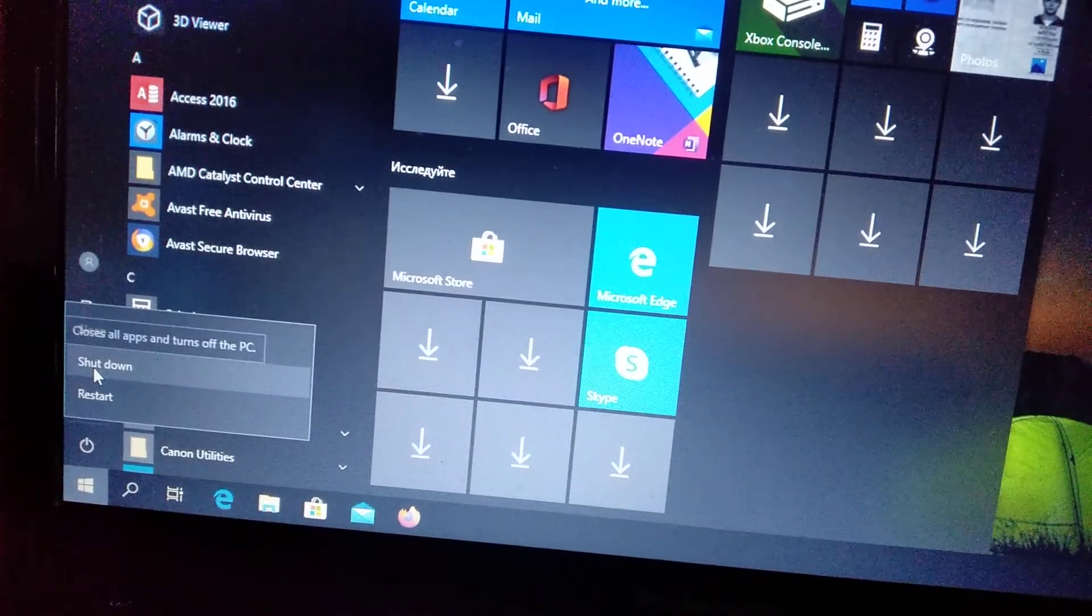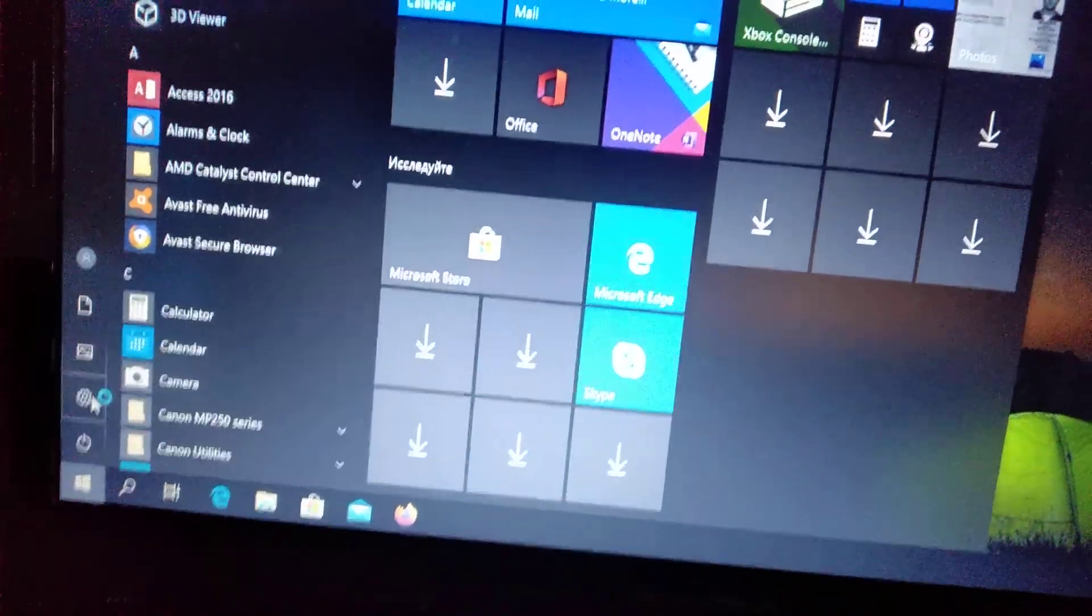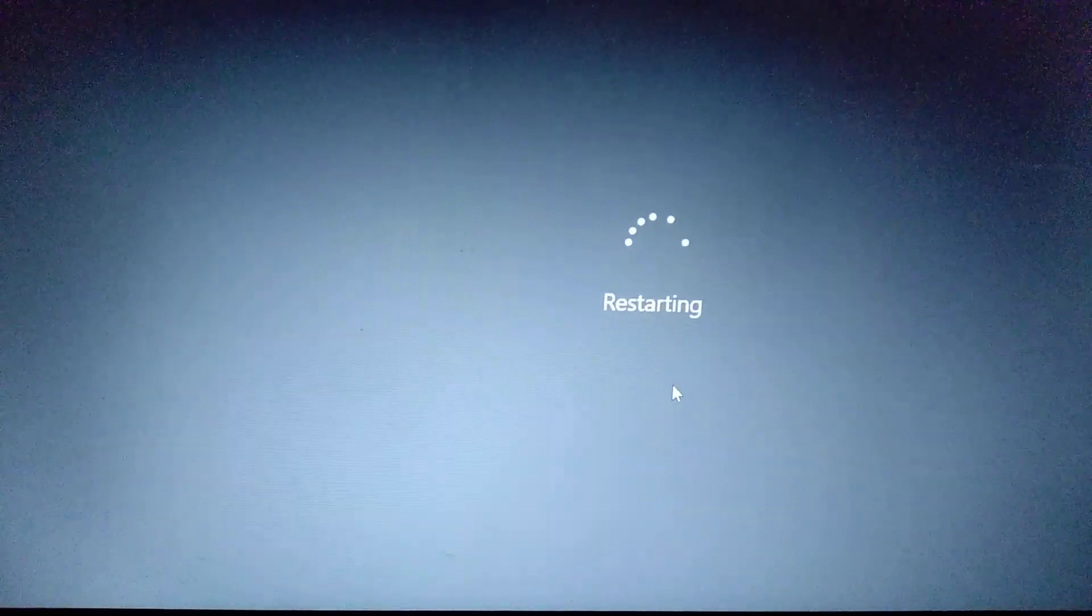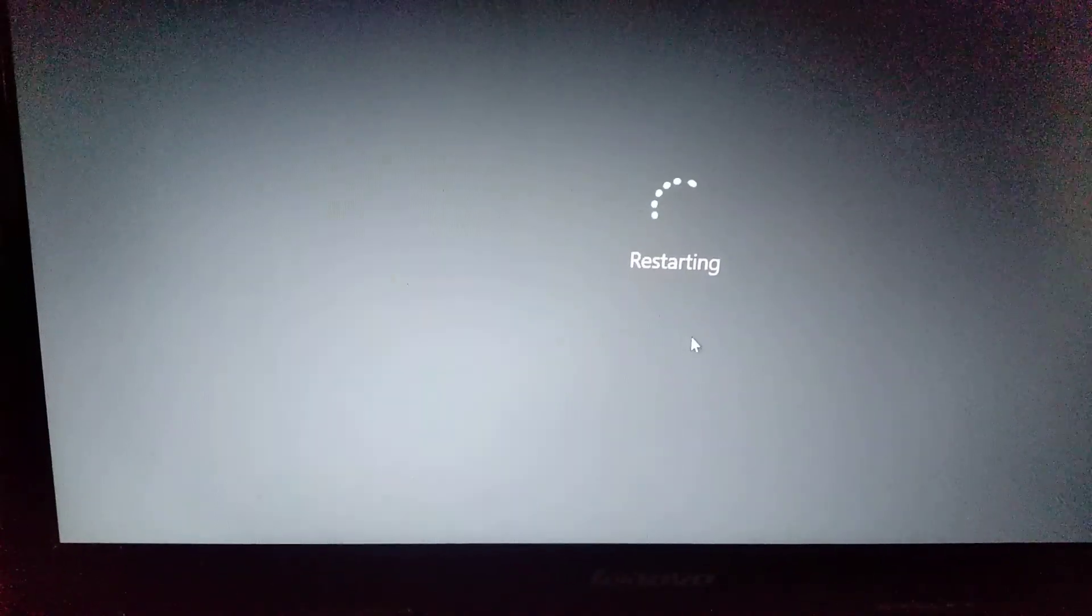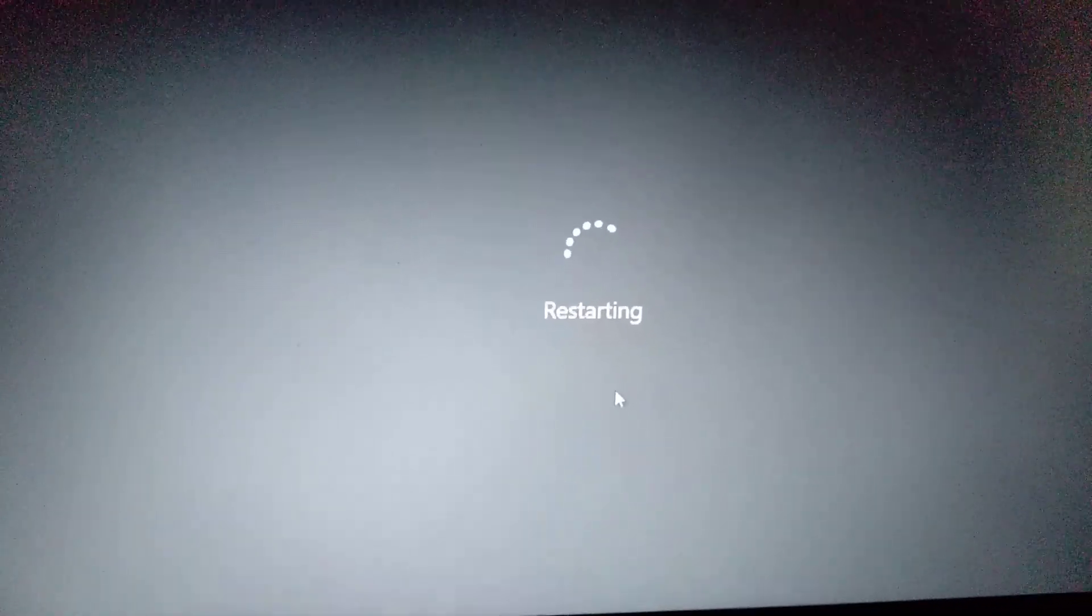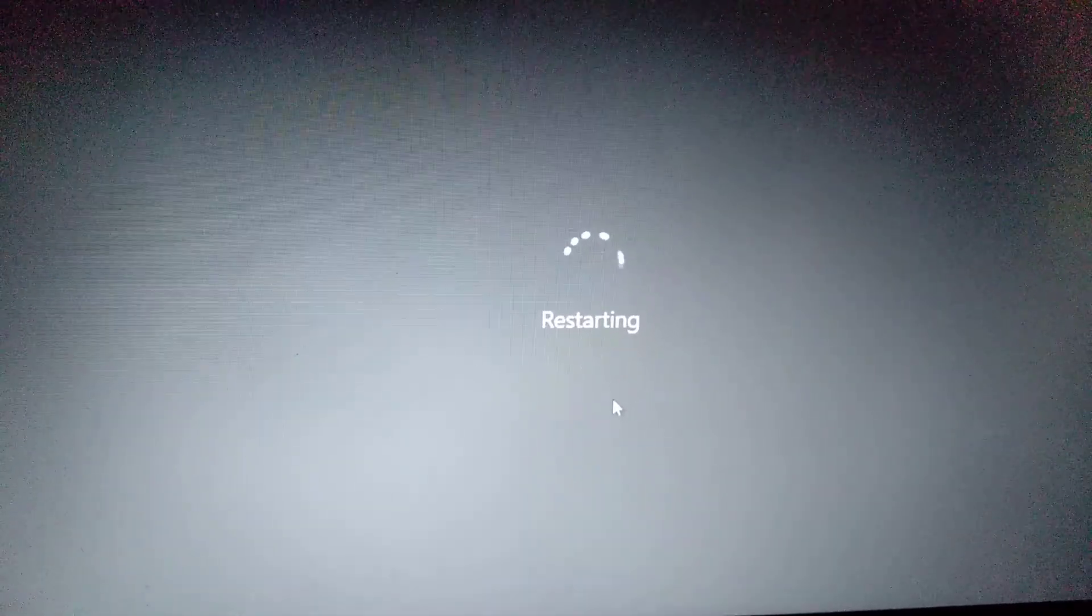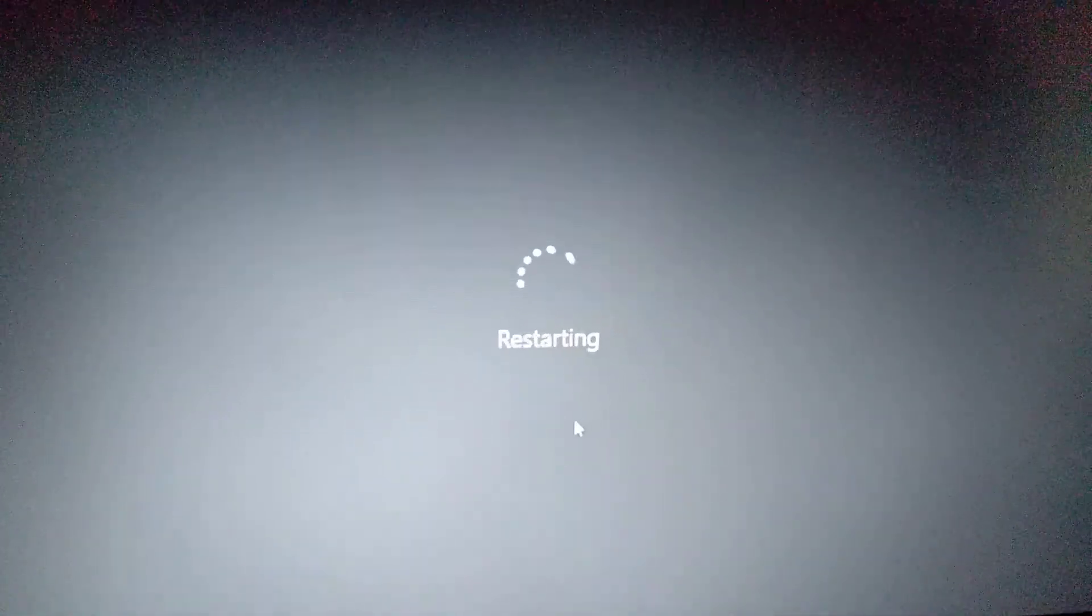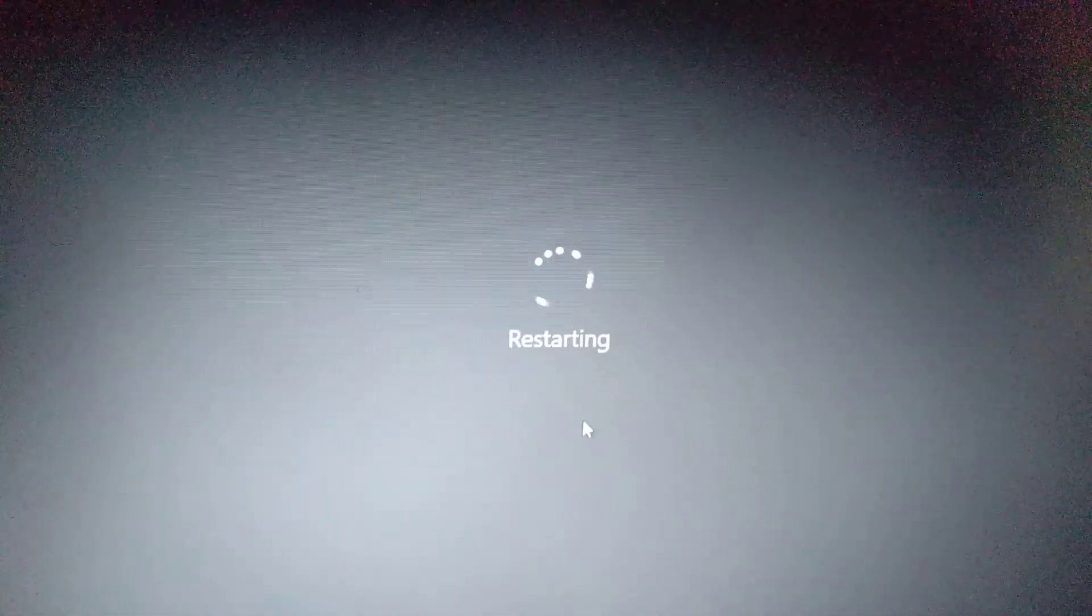And just choose restart. You need to know how to get to BIOS in your computer. In my computer, it's Fn and F2. Maybe in your model it's another combination, so just click Fn and when it starts, just click several times F2. But you can also view it on the internet: what combination of buttons you need to enter to click to enter BIOS in your model, in your computer.